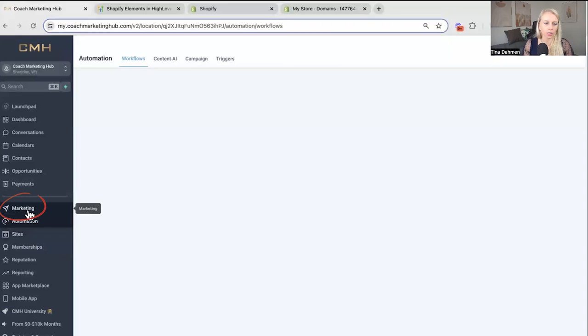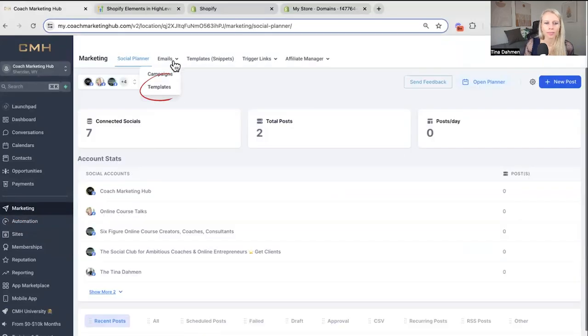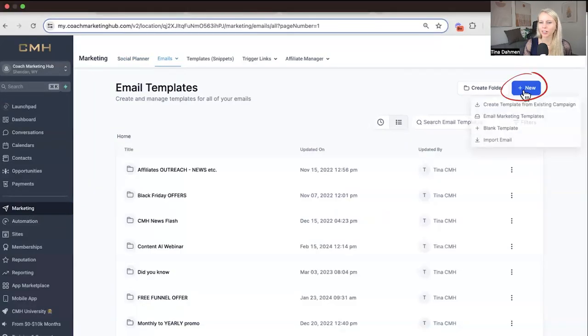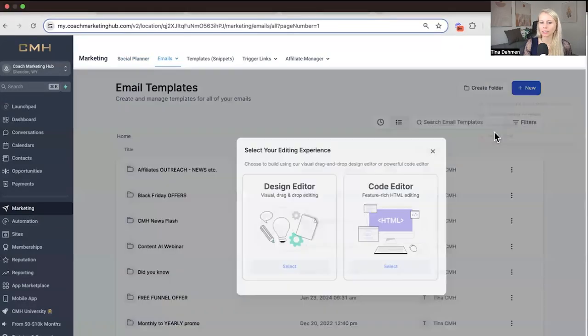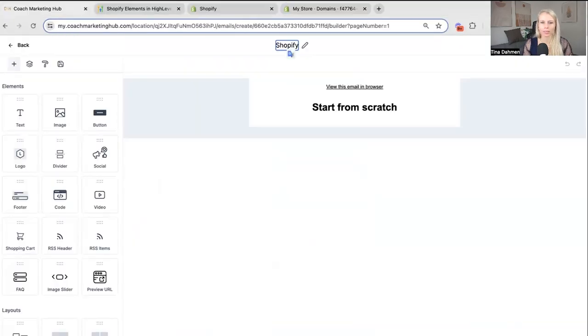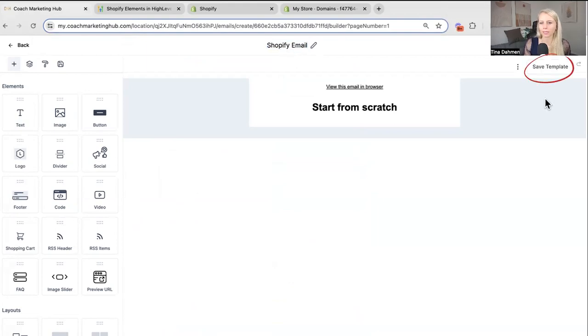Hover over to marketing on the left. Go to emails at the top and click templates. That's where we create email templates. Let's create a new one. Let's take blank template. Design editor. Let's name this Shopify email. Save template.